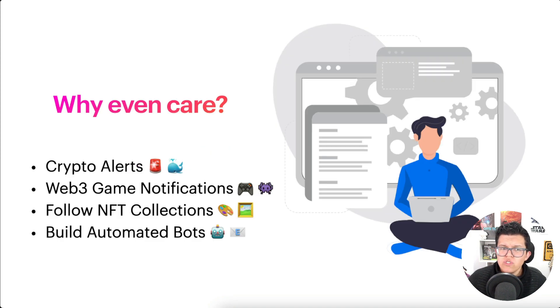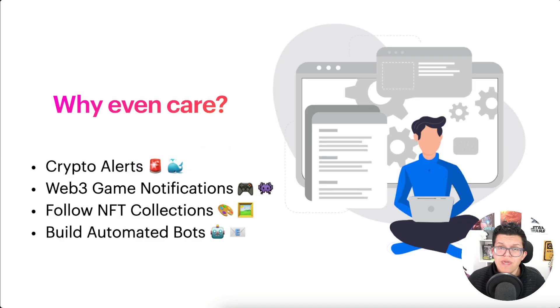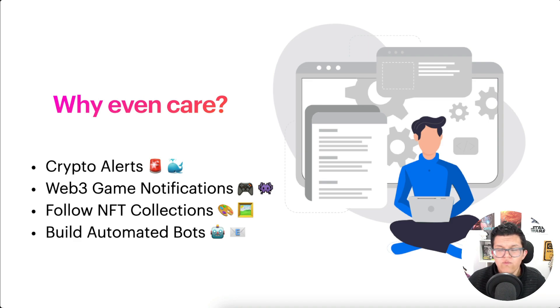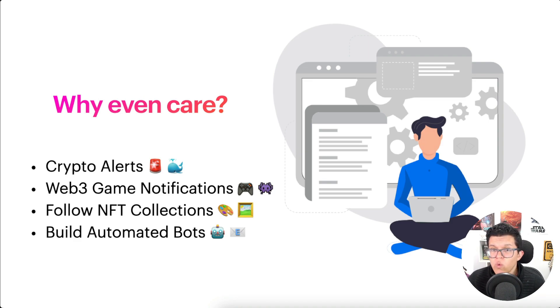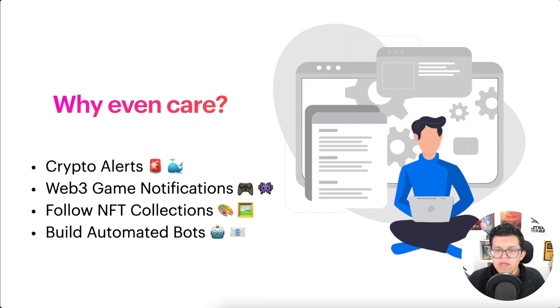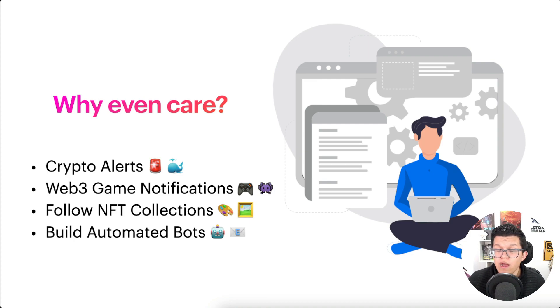But why should you even care about this to begin with? Well, Moralis Streams has a lot of use cases, such as crypto alerts—maybe you want to know when a whale makes a big transaction on a token you are a holder.